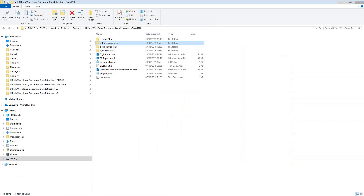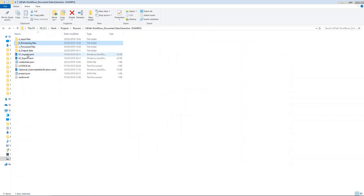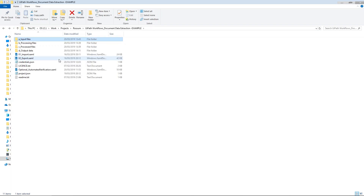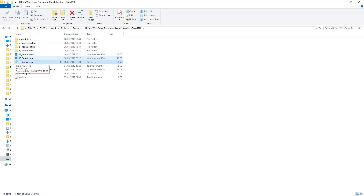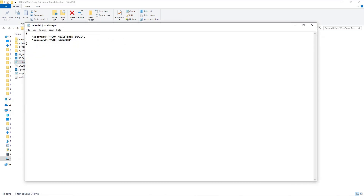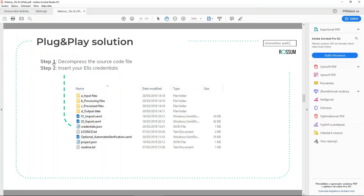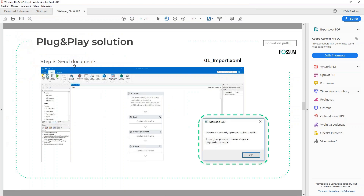Let me close the slides and show you the folder itself, running through every file so you can see how they look. These are the folders and files you will see after extracting the package. We have the input files folder — in there you will have your PDF documents stored, waiting for ELIS. Then in processing files, processed files, output files, and the two workflows. I'll now open the credentials JSON — here you will have to provide the credentials that you get after registering in the ELIS portal.